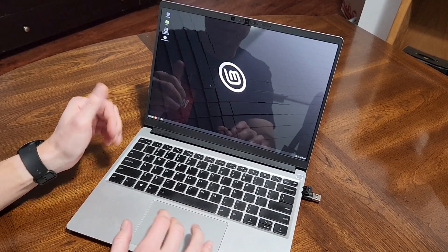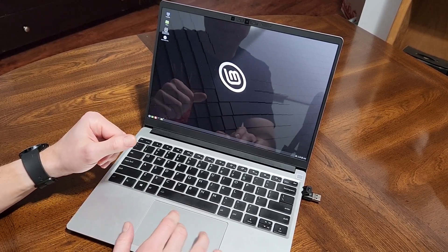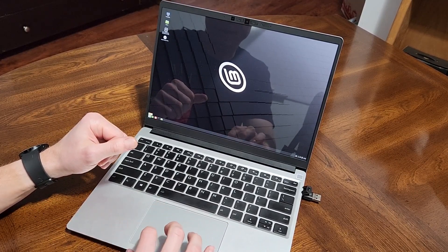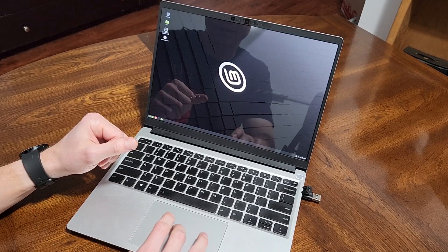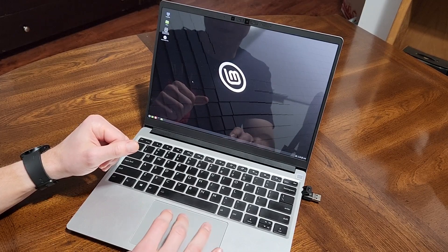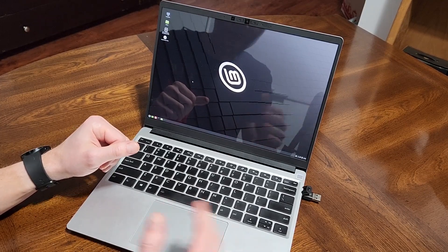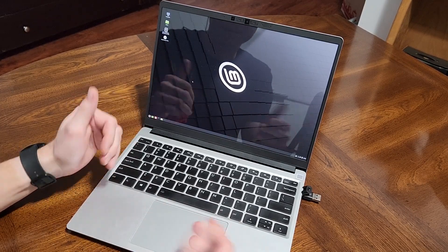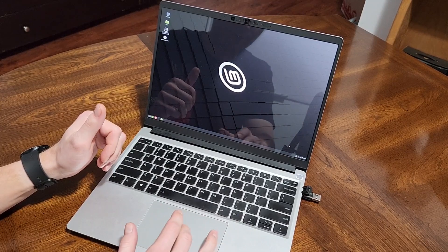So as you can see, pretty snappy, pretty quick, does look nice. This is Linux Mint Cinnamon, but with the issues that I noted, it wasn't something that was gonna work for me.